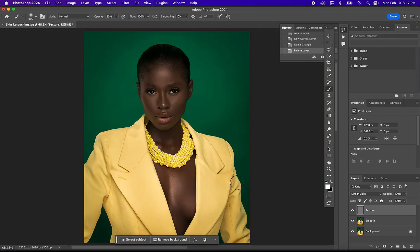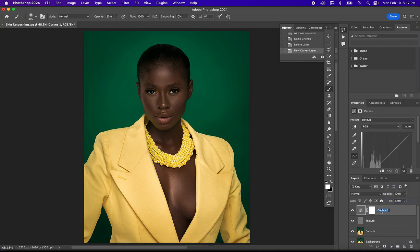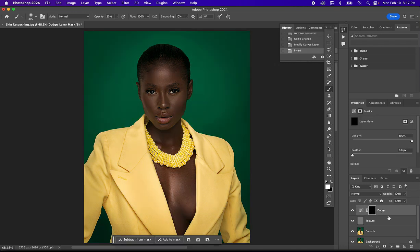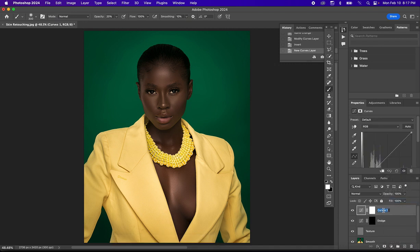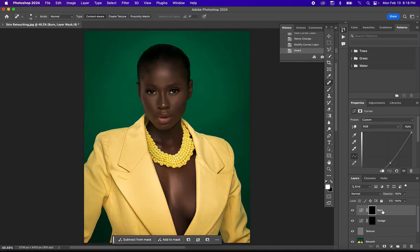For the next step, I'm going to apply Dodge and Burn to enhance the highlights and shadows of the image. Come to your Adjustment Layer icon and select the Curves Adjustment Layer. Rename this to Dodge, then increase the exposure and hit Command-I to invert. Create another Curves Adjustment Layer, rename it Burn, reduce the exposure, and hit Command-I again to invert it.